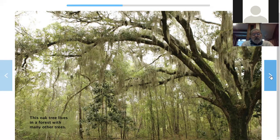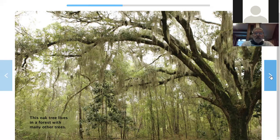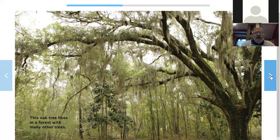This oak tree lives in a forest with many other trees. Can you see all of that stuff hanging off of the branches? I've seen things like that. I was in a park way down south one time and I saw that. You know what that stuff that hangs off the branches is called? It's called Spanish moss. But here's a secret — Spanish moss isn't really moss. It's a kind of plant called an epiphyte. There's not going to be a spelling test. An epiphyte is a plant that gets its food right out of the air. I wish I could do that.